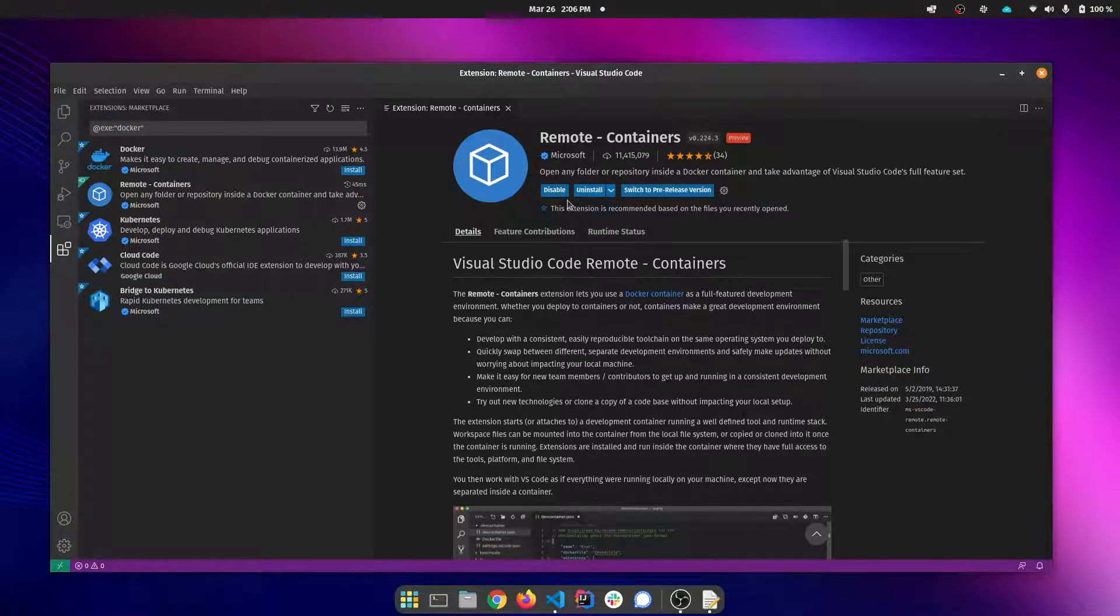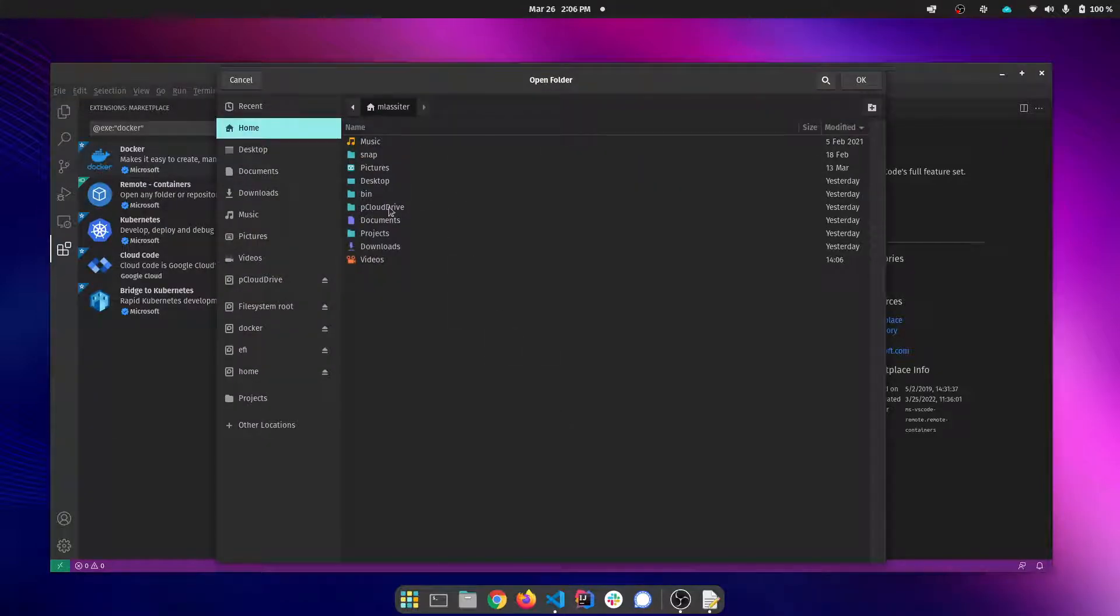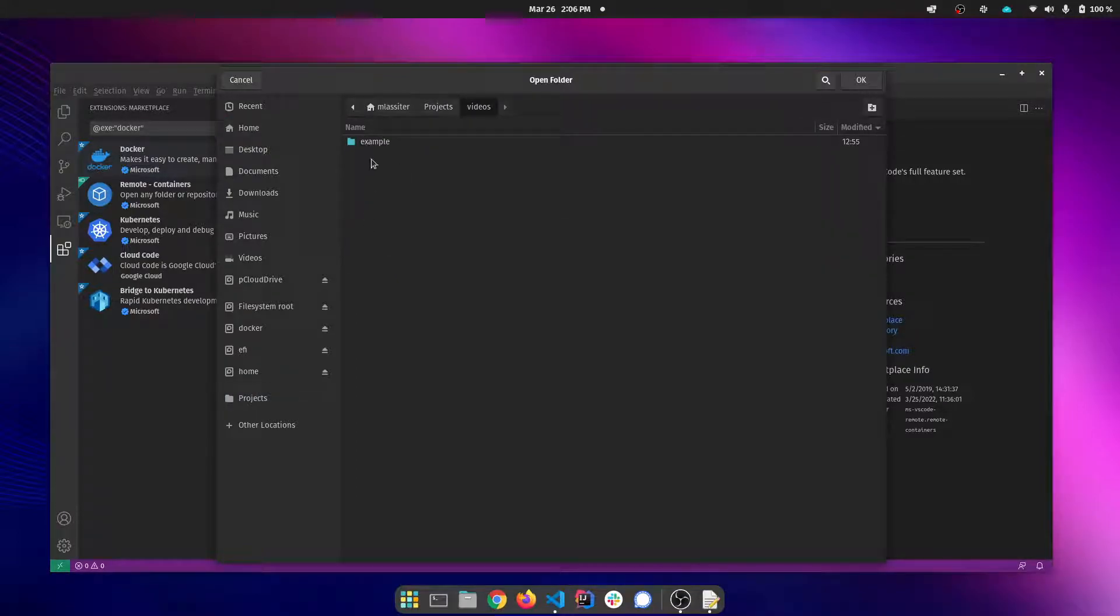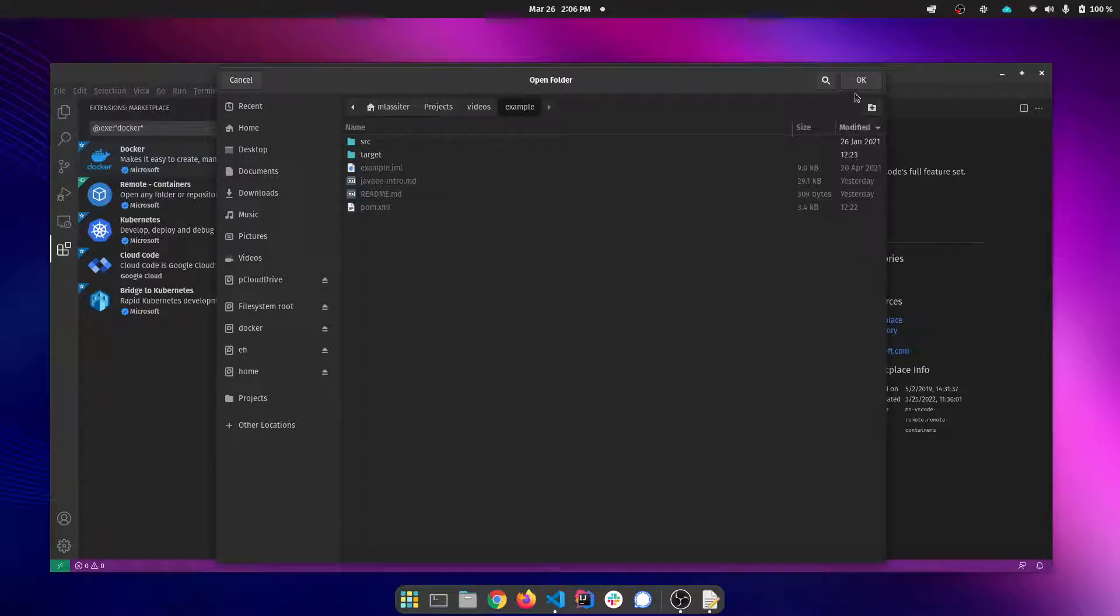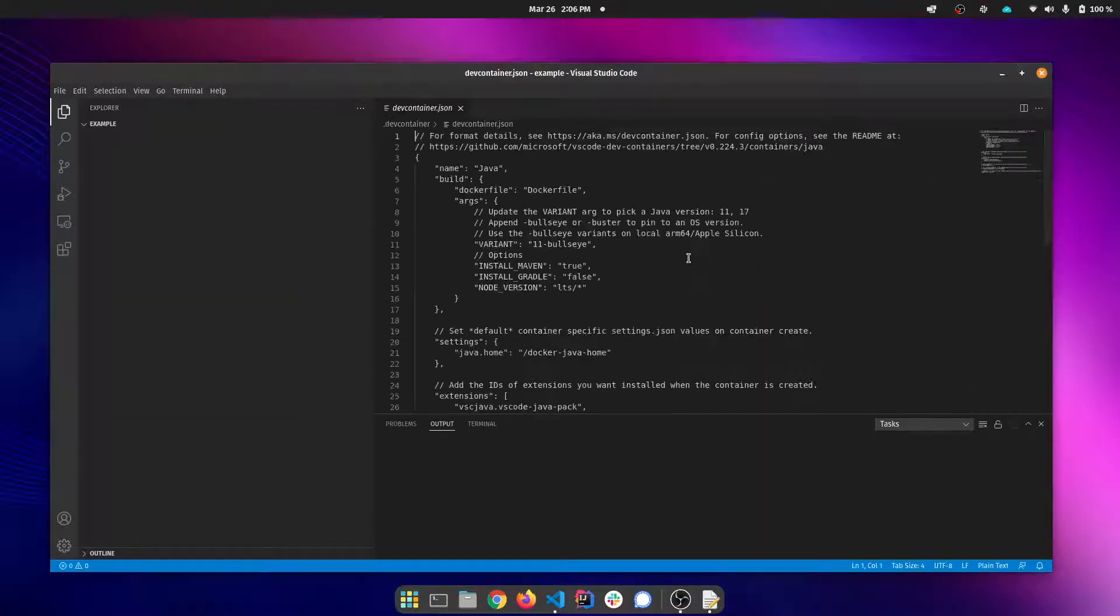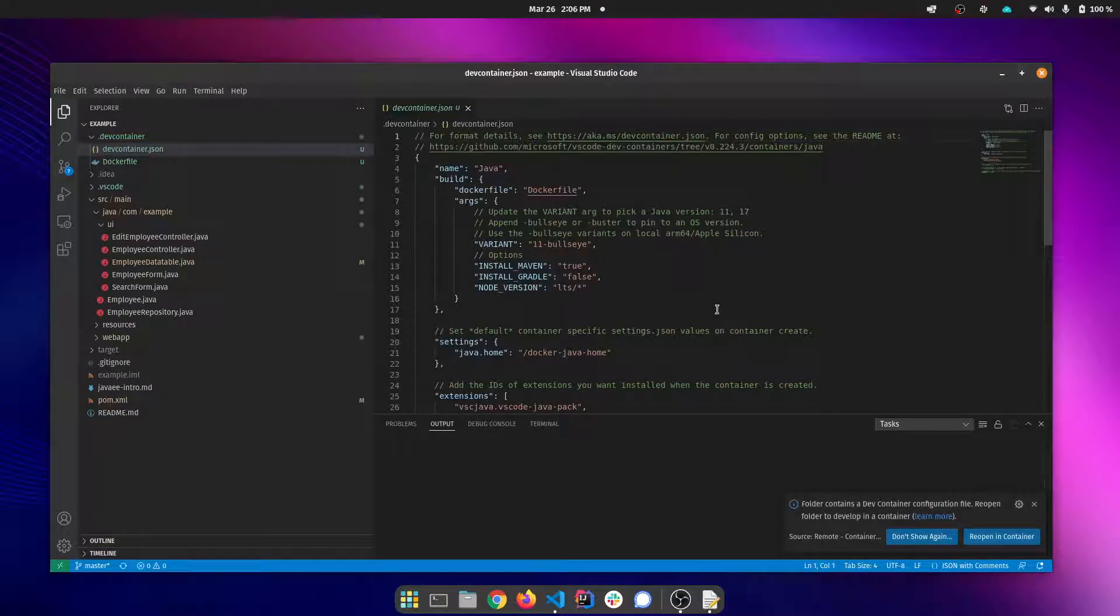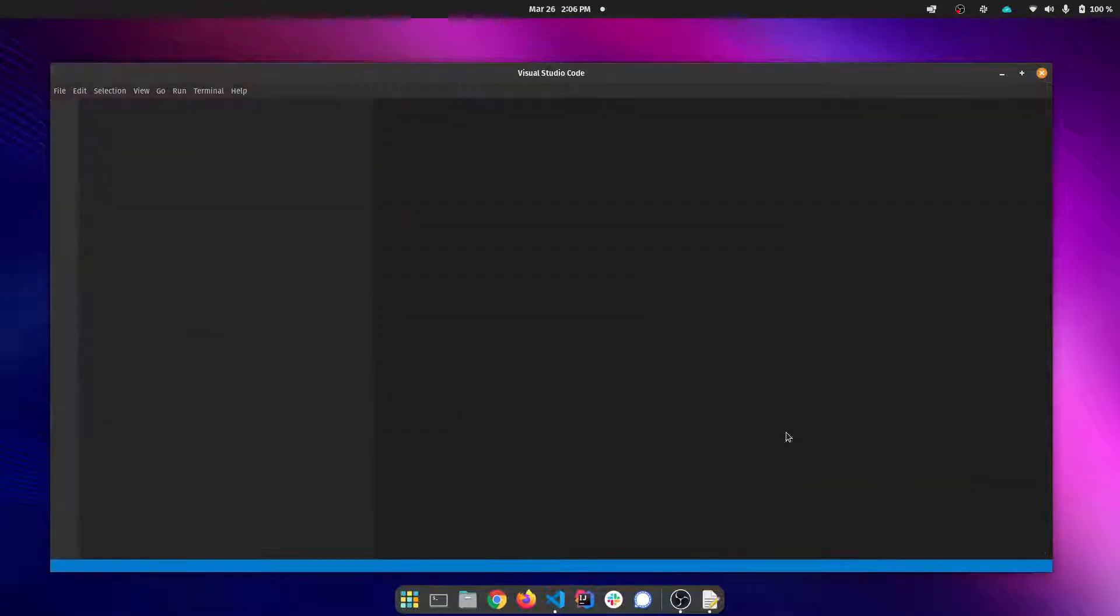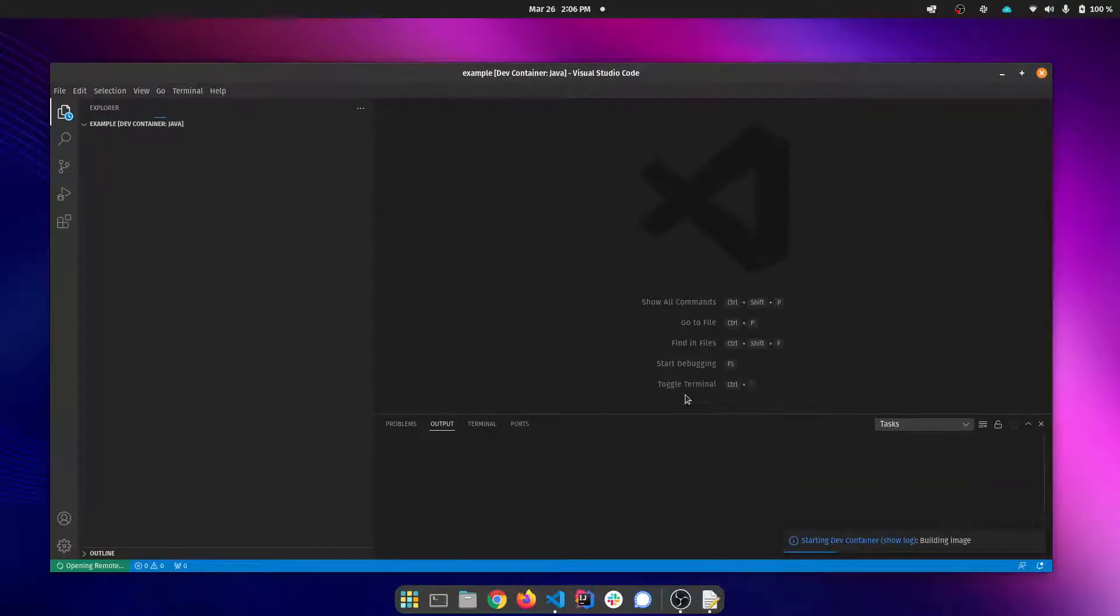Now that that's installed I'm going to open up my project. The first thing you're going to see here is this prompt that detects that there are dev containers and asks me if I want to reopen it in that container. I'm going to follow that prompt to reopen it in a container.